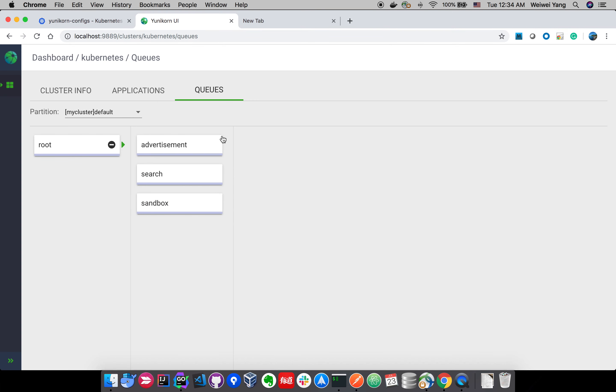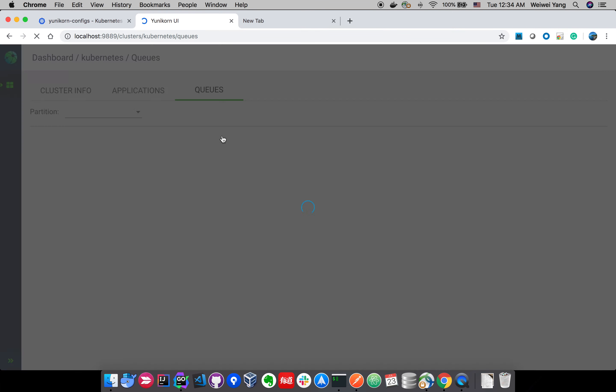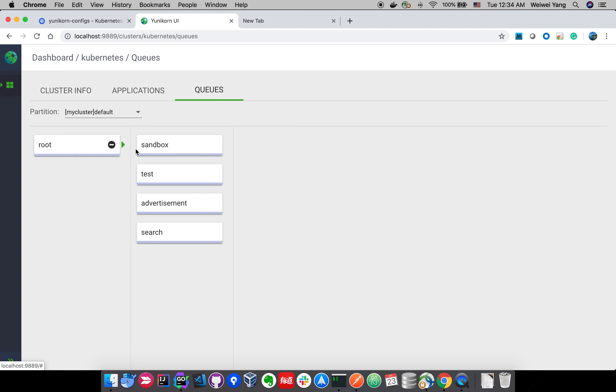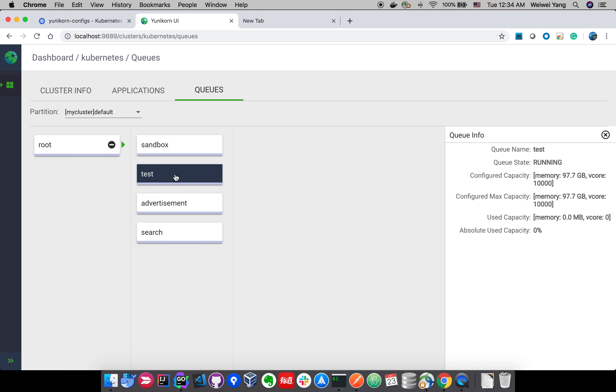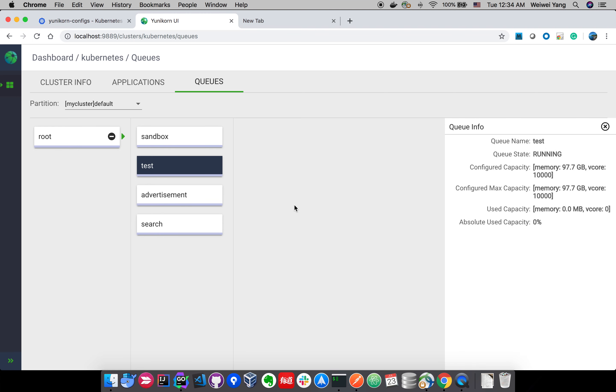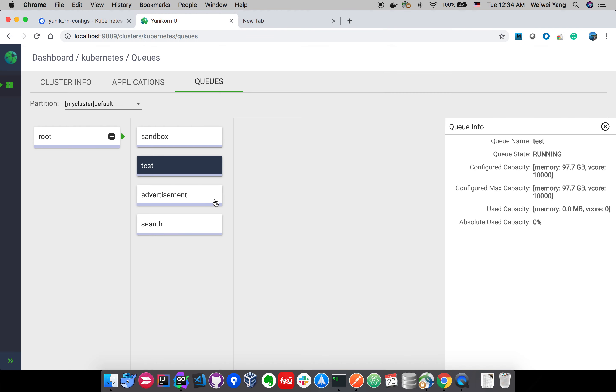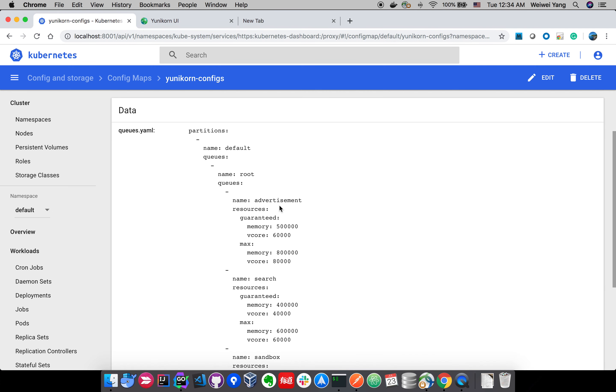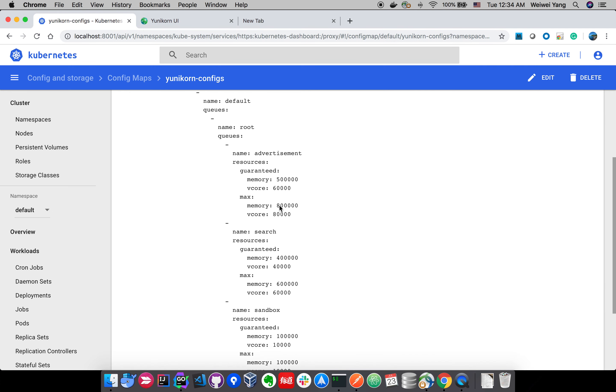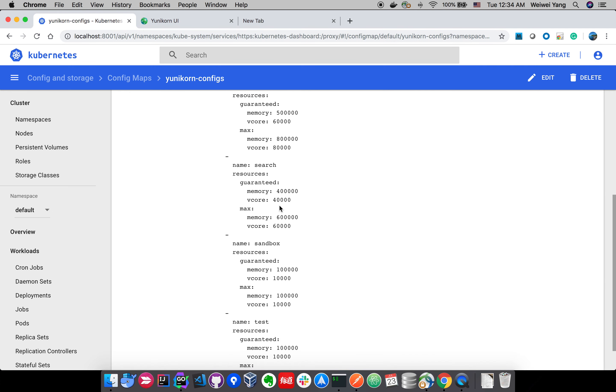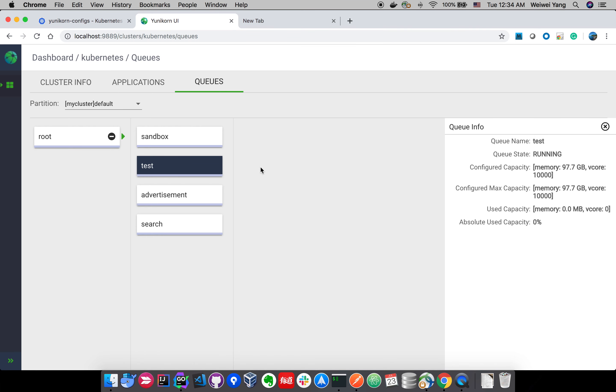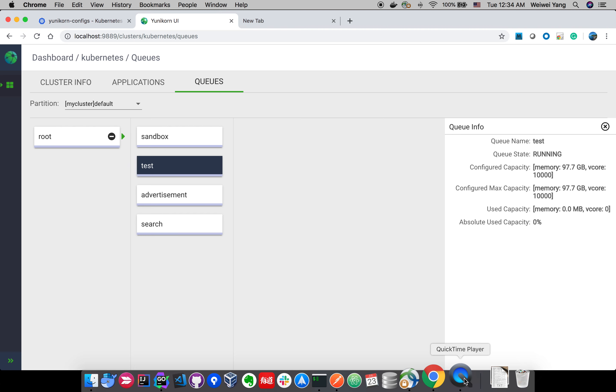Now we can see a new queue is added into the scheduler. Once we refresh the scheduler UI again, we are able to see the new queue is added here. The new applications can submit to this queue to take advantage of the new resource added to the cluster. Also, the hot refresh supports removing queues and updating most of the configuration in the config map. That's it for the demo today. Thanks for watching. Bye.